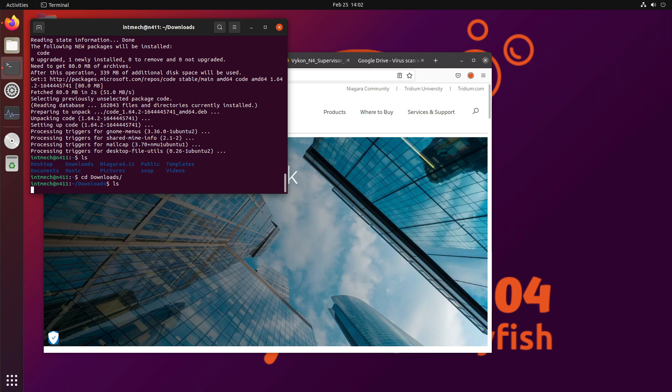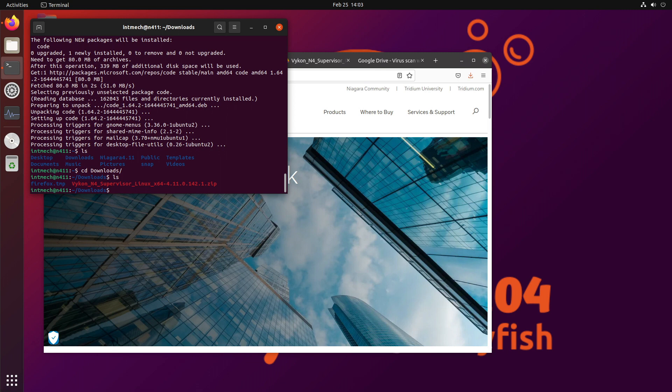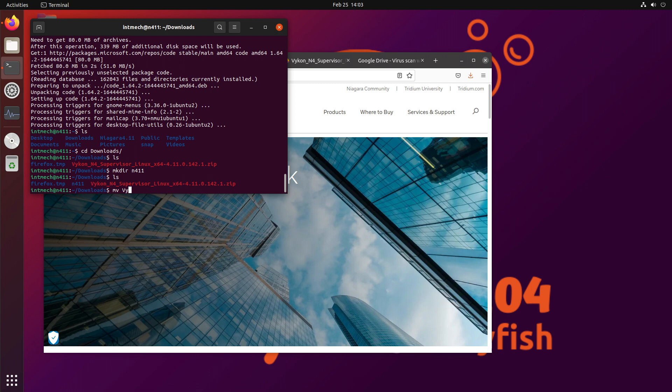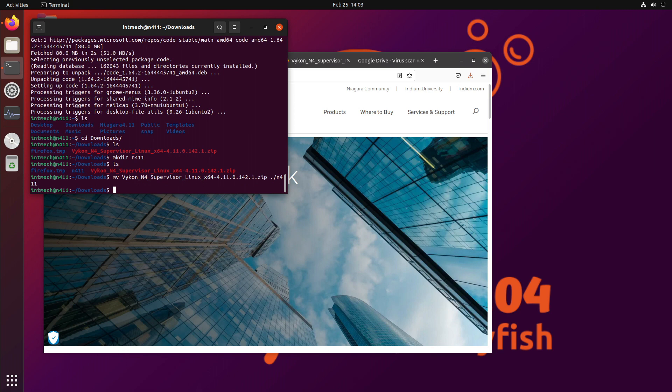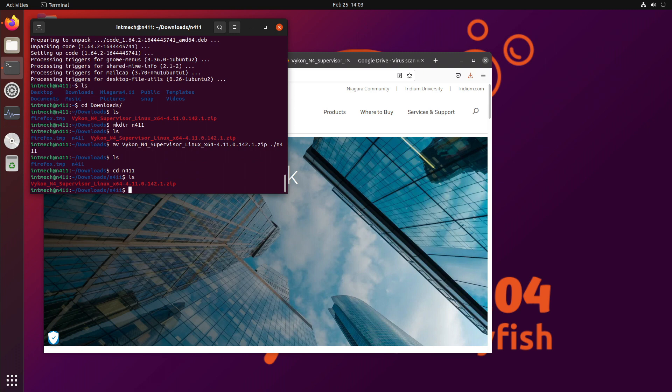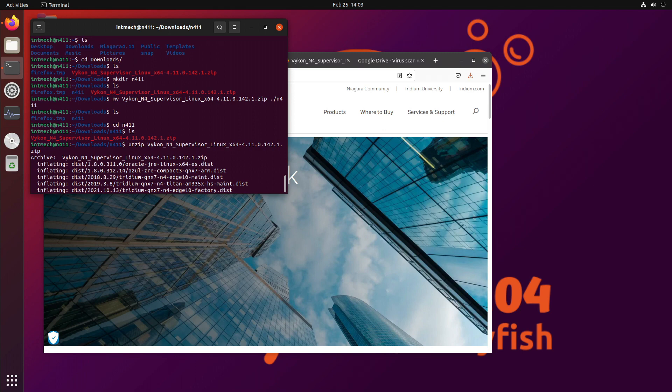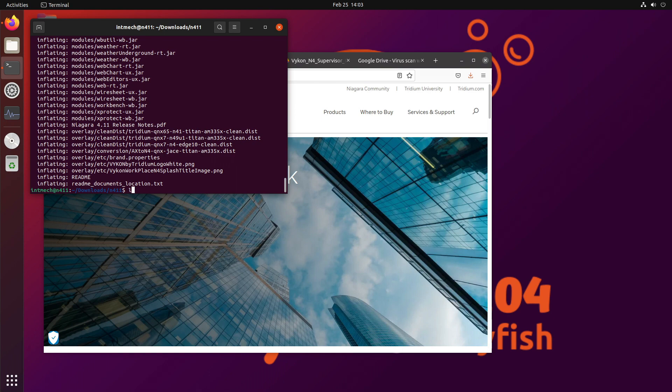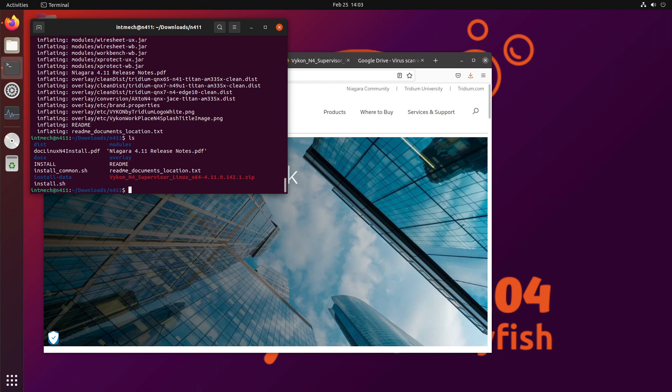All right. So let's go into Downloads. And there it is. And I might make a directory in here. So make directory N4.11. And I'm going to move that zip into that directory. And I'm just going to do that so that when I unzip this, I'll just use unzip. There we go. Now we unzipped it. Now I've got these. I've got an install and a readme that I could take a look at.